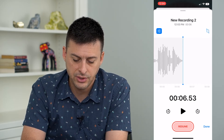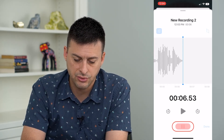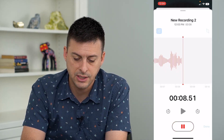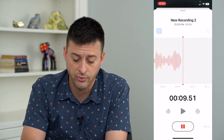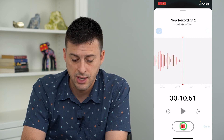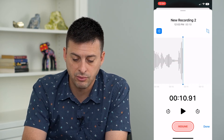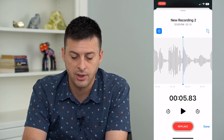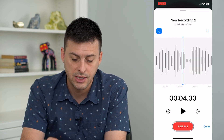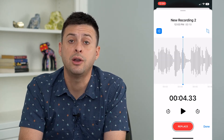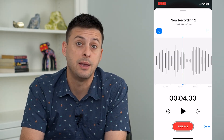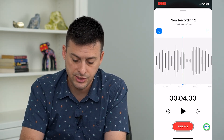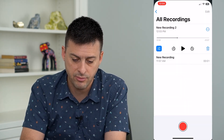Another cool feature is you can just tap Resume here, so I can continue my voice memo if I wanted to record a little bit more after that. It just tacks it right on to that same voice memo. And then just hit Done at the bottom right.